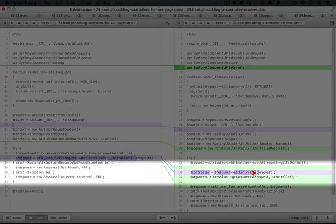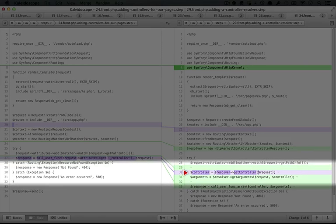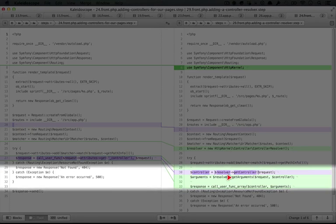Which includes everything we know about our request, like any parameters that have been passed to it, and this is getting stored in our controller variable. Next, we're going to use our resolver to get the arguments that we need to pass to our controller.